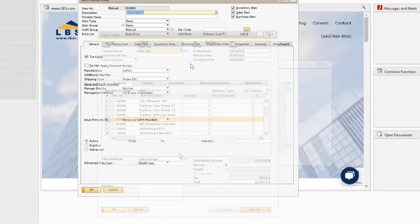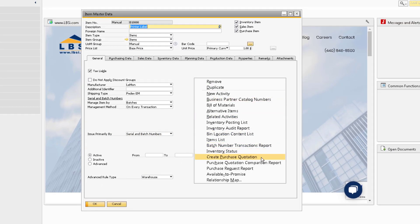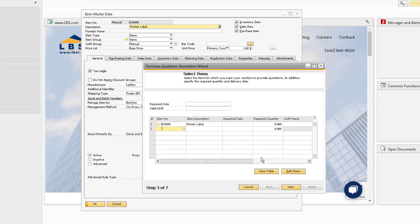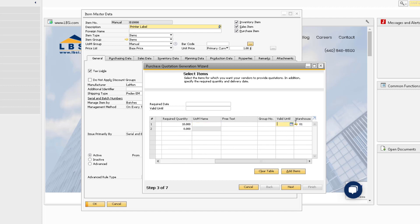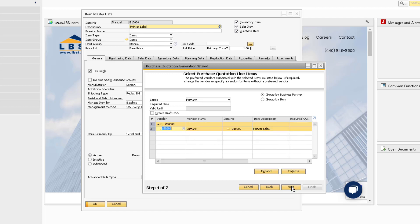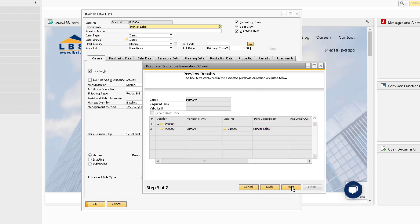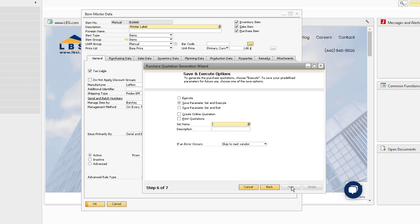We can use the Create Purchase Quotation option to open the Purchase Quotation Generation Wizard for this item. We can enter the necessary information like the required date, quantity, and valid until date, and then we can finish the steps and save our parameters or generate the purchase quotation.